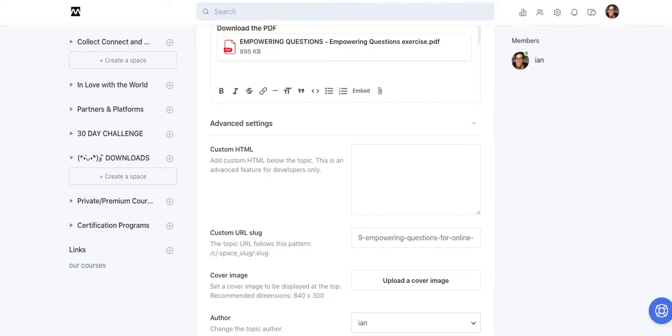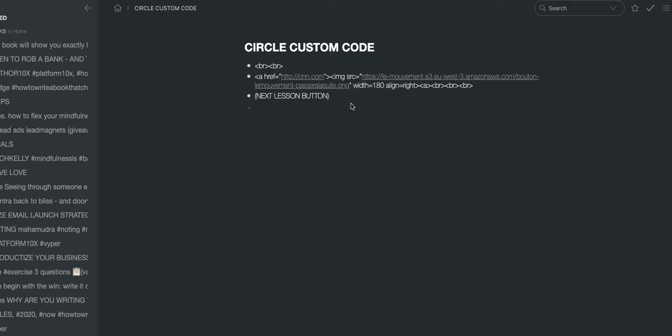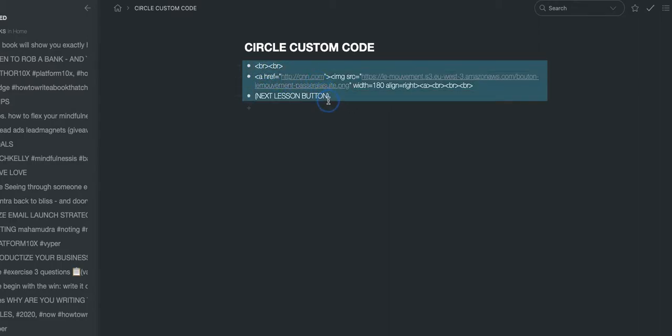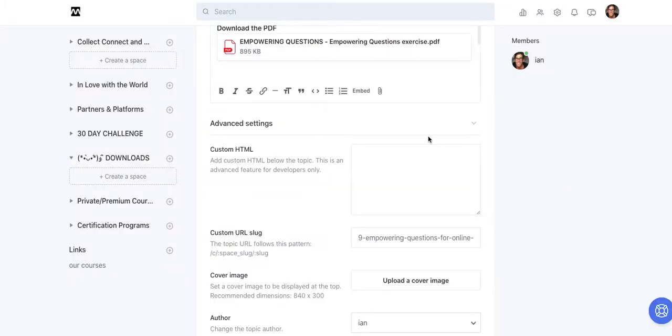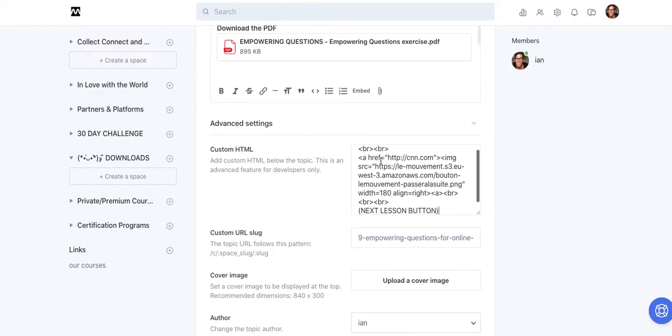What you can do is use custom HTML. And this actually adds a whole new set of options to customize your topics. And I'm going to take this code right here.